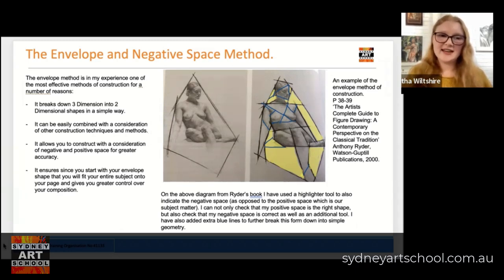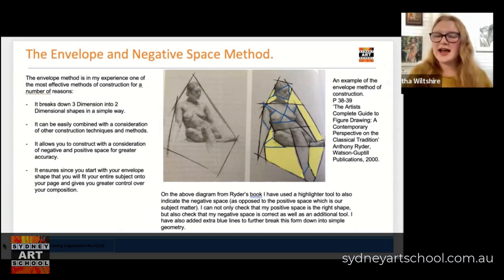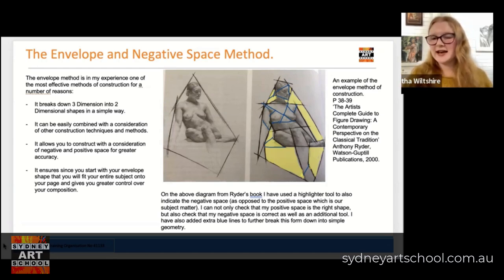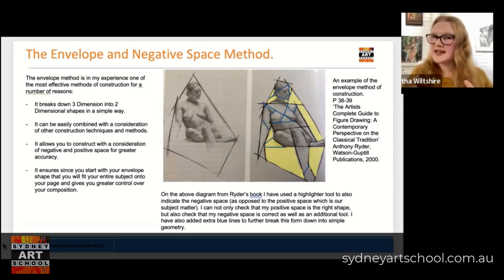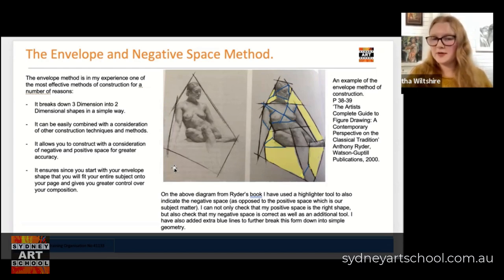Another benefit of this process is that it ensures that since you start with your big envelope, you're going to fit your entire subject onto your page, giving you a greater level of control over your composition. All the time I see people jump into a face or a torso and happily draw away, then get to the bottom of their page and realize they've got to crop their subject in a really funny place. That's because they've scaled the entire drawing too much up or down, or placed it too far to one side, too far up or down on their page. When I start with this envelope, I ensure that no matter what, I'm going to be able to fit my entire drawing into that space.